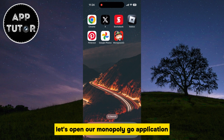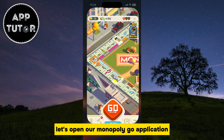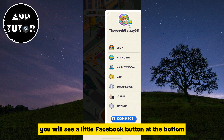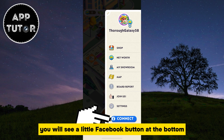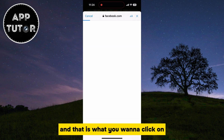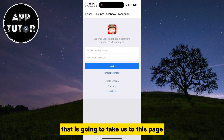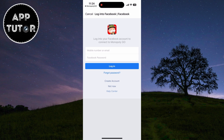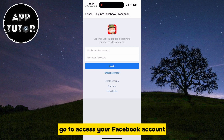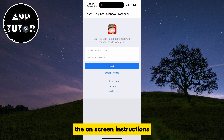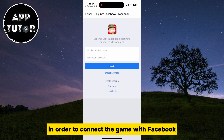Let's open our Monopoly Go application and then open the menu. You will see a little Facebook button at the bottom which says Connect, and that is what you want to click on. That is going to take us to a page where you want to allow Monopoly Go to access your Facebook account, and you simply want to follow the on-screen instructions in order to connect the game with Facebook.